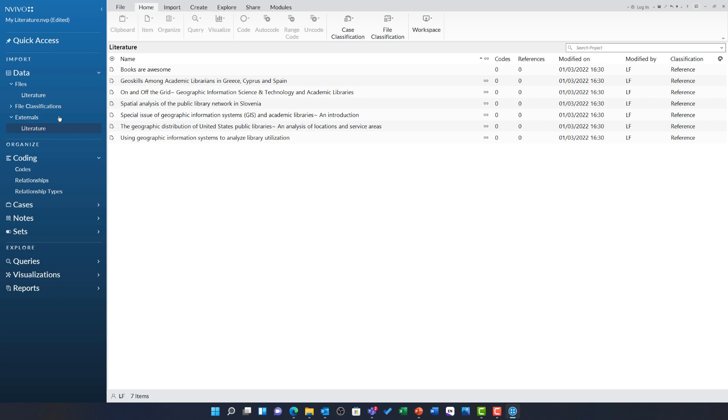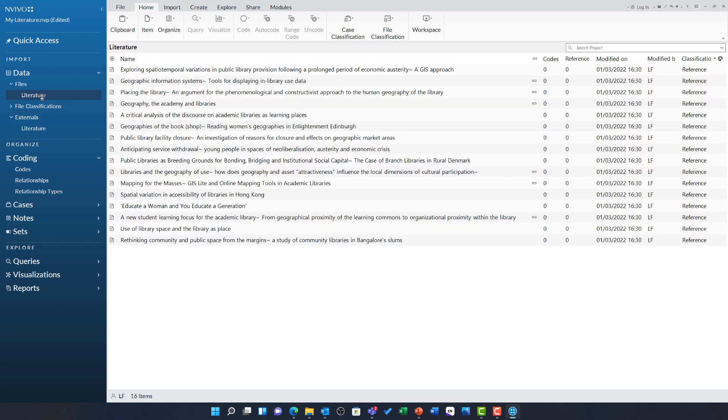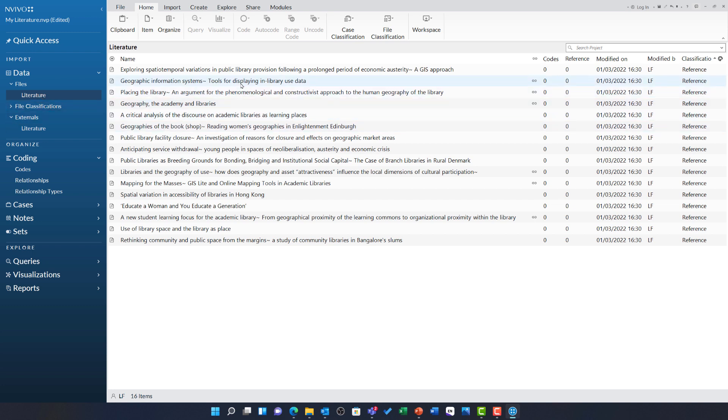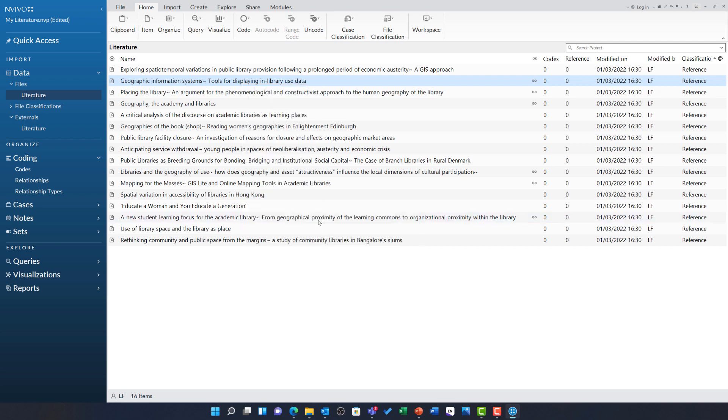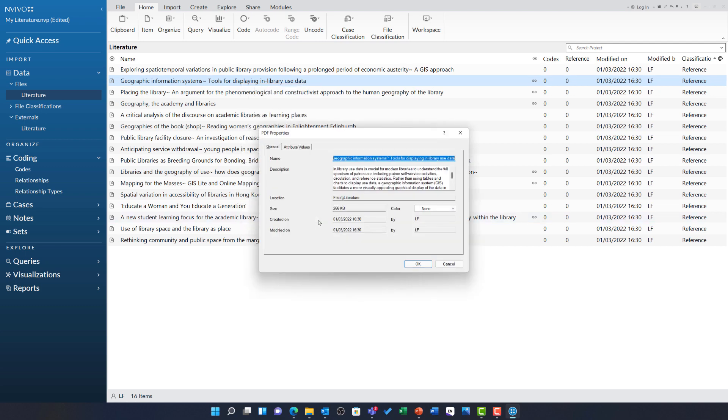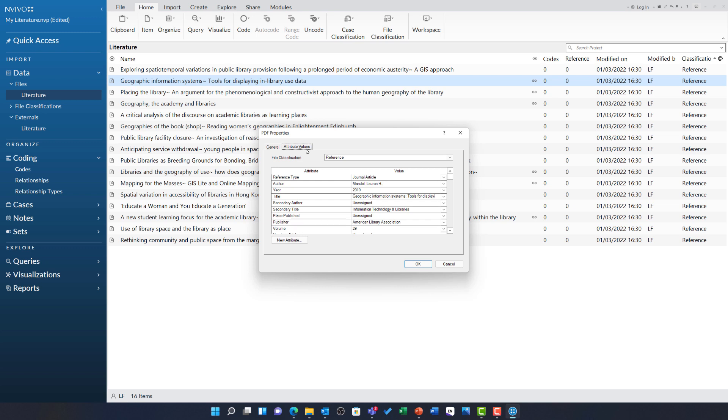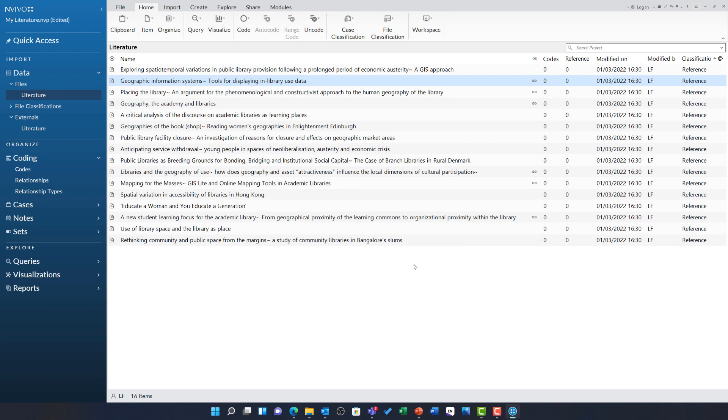If I return to the literature folder under files, I can further see some of the metadata brought in. If I right click on any of my files and choose PDF properties and then attribute values, we can see NVivo has brought in all that bibliographic information such as the reference type, the author, the year and the title. I am able to query on all of these aspects later in my analysis.